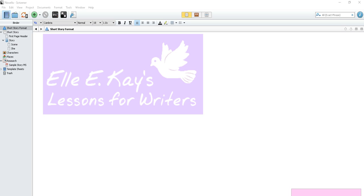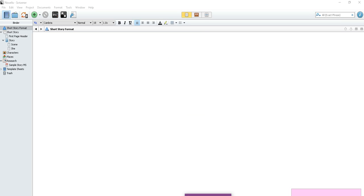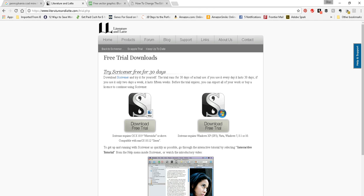If you don't already have Scrivener, then you'll need to download it. In order to do that, go to Literature and Latte's website. You'll see on this page they have this section here. This is download free trial. So you can download it and you can actually, I think it's a 30-day download.